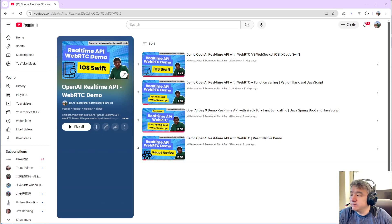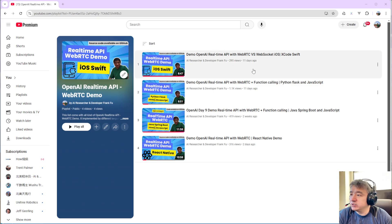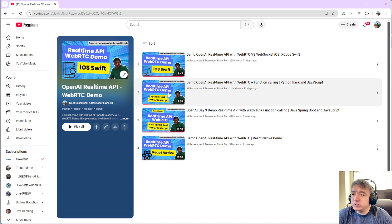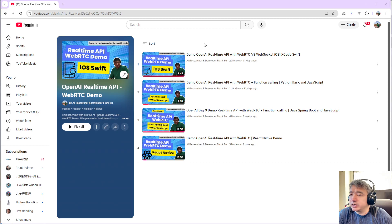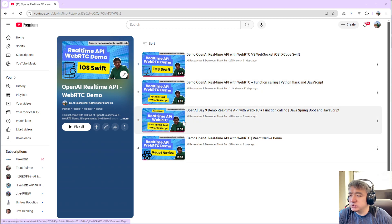Hey guys, in this video I will show you how to use the real-time API WebRTC with .NET. I will create a Windows demo for this one. I already created a whole bunch of demos like iOS, Swift, Python, JavaScript, Java, and React Native.